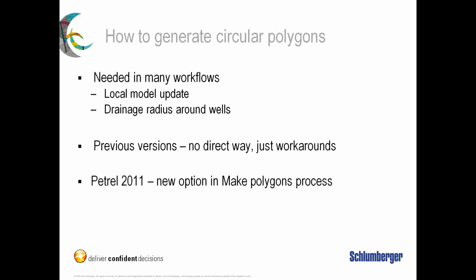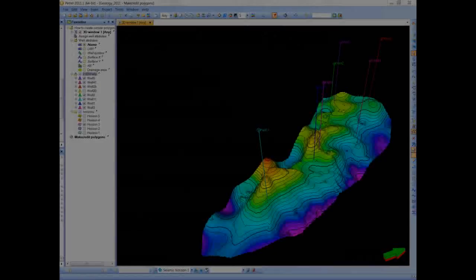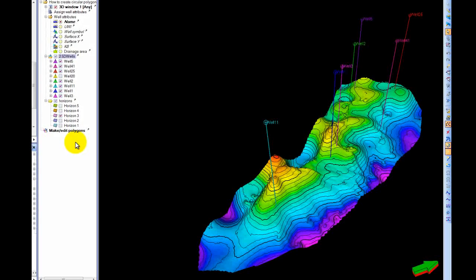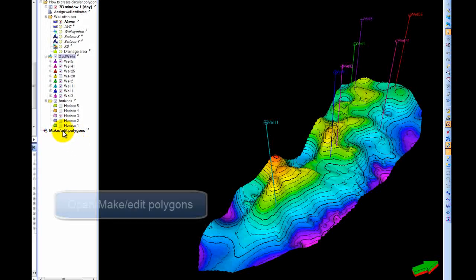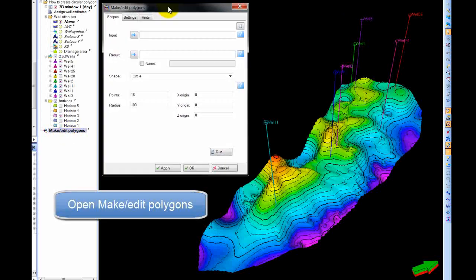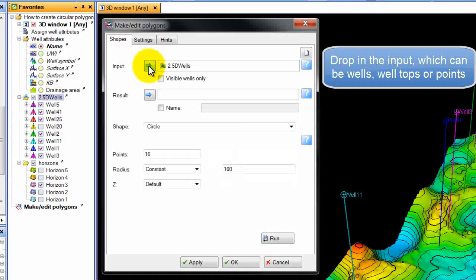In Petrel 2011, there is a new tab in the Make Polygons process that allows you to easily and quickly create circular polygons, just as you need it. You start by opening the Make Polygons process dialog and using the new Shapes tab. Use the blue arrow to drop in the input representing the center of the polygons to be created. You can use wells, well tops, or points.